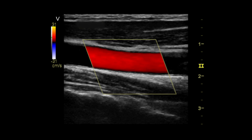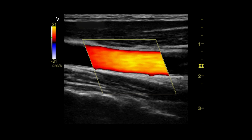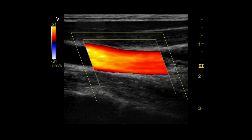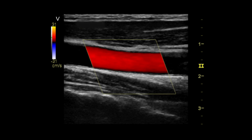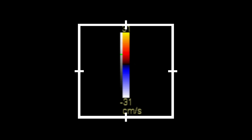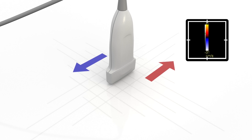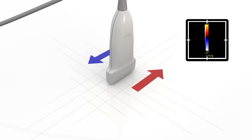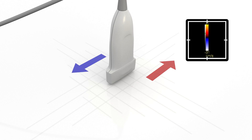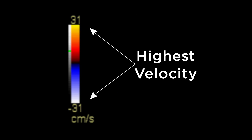Activate colored Doppler on the device and position the color box over the lumen of the common carotid artery, or CCA. The color bar serves as a legend that maps color to the velocity and direction of blood flow. The red color indicates flow toward the transducer, and the blue color indicates flow away from the transducer. The intensity or brightness of a color is a representation of the velocity of flow.